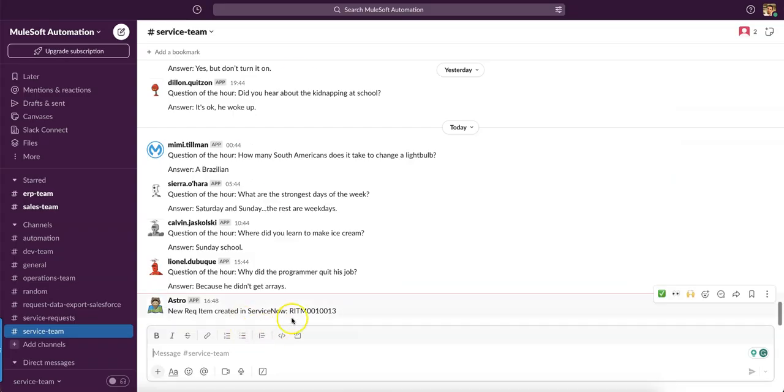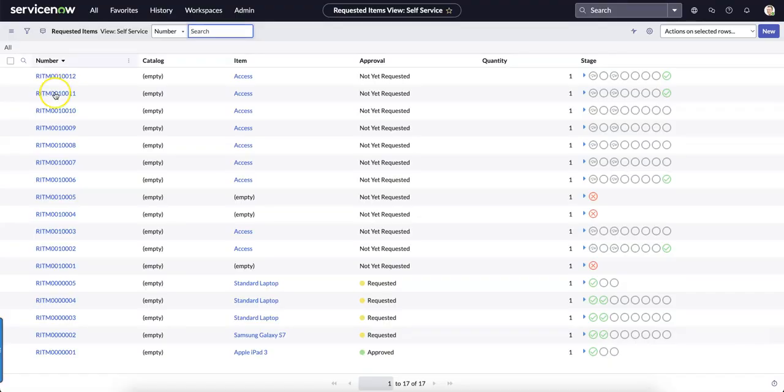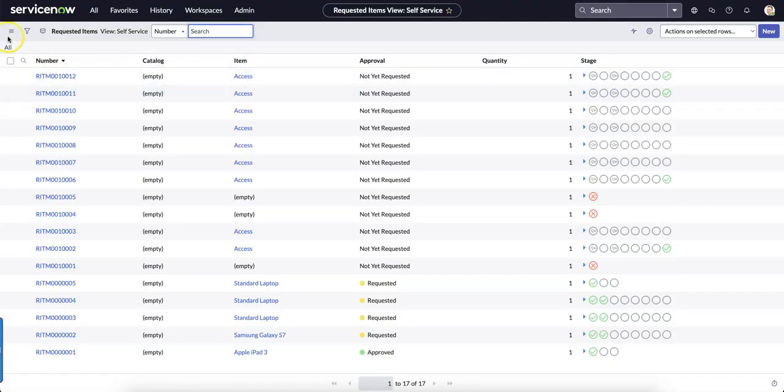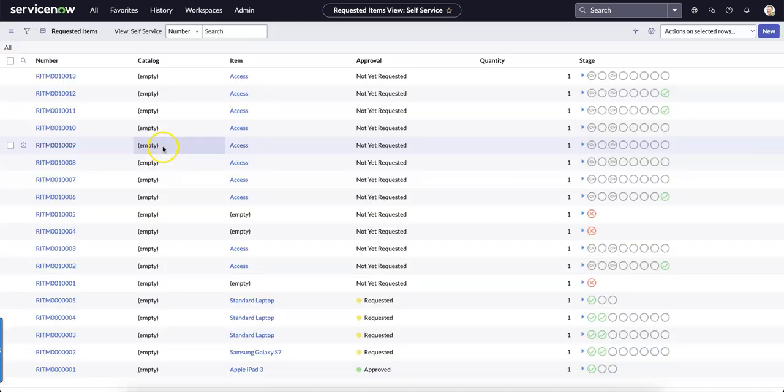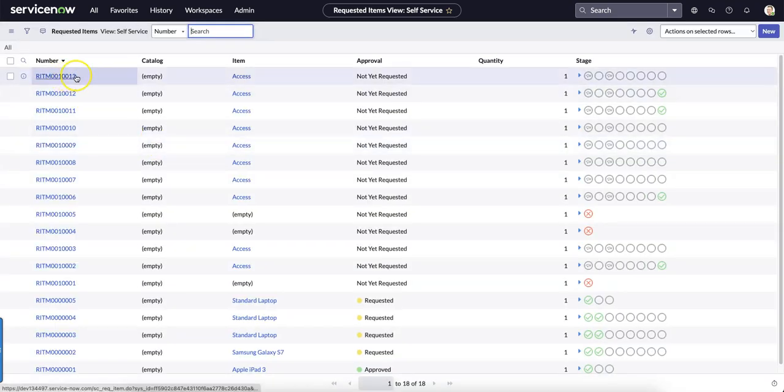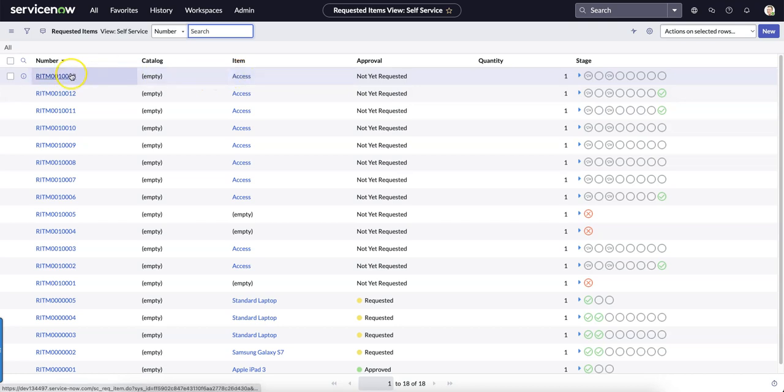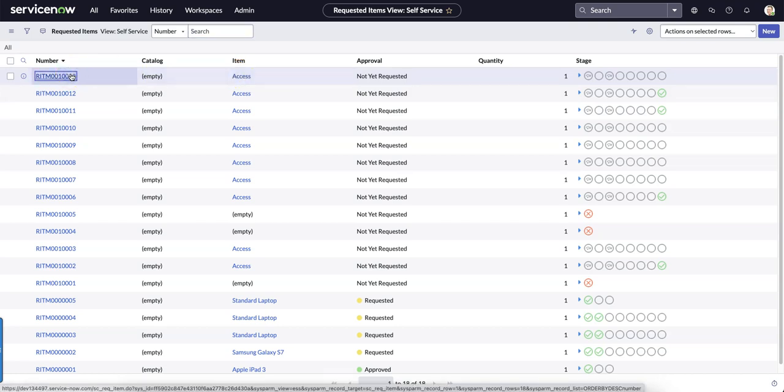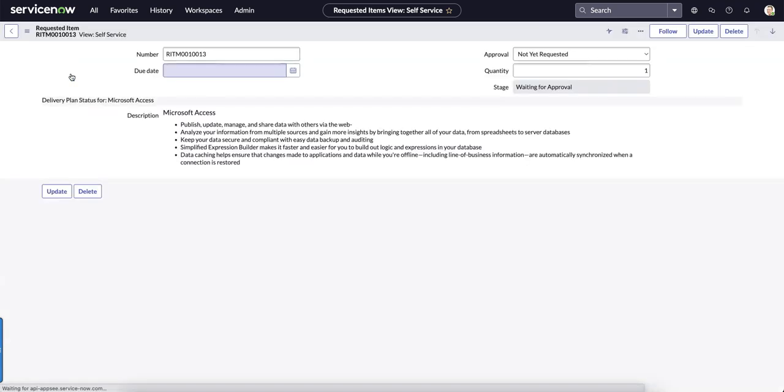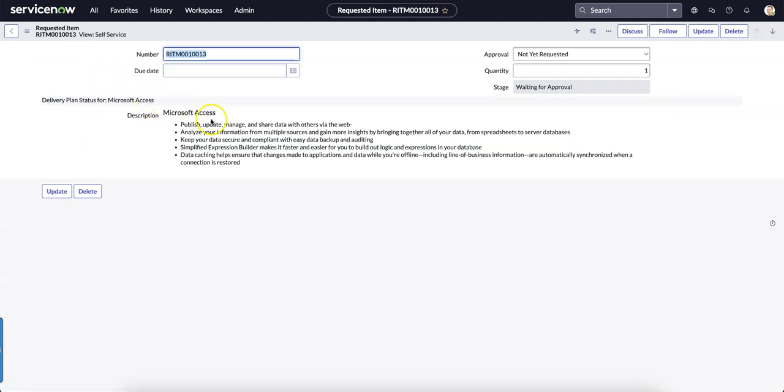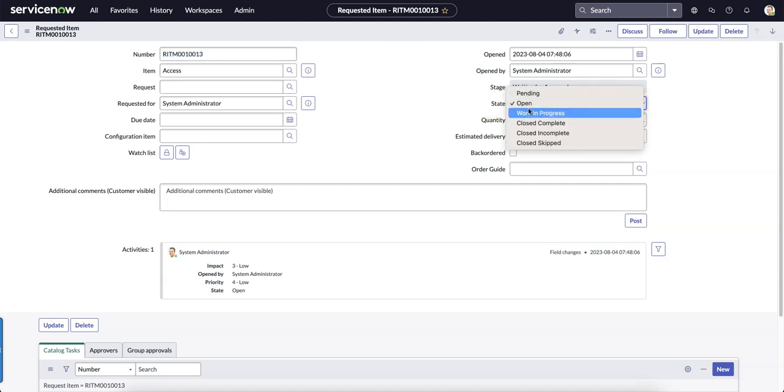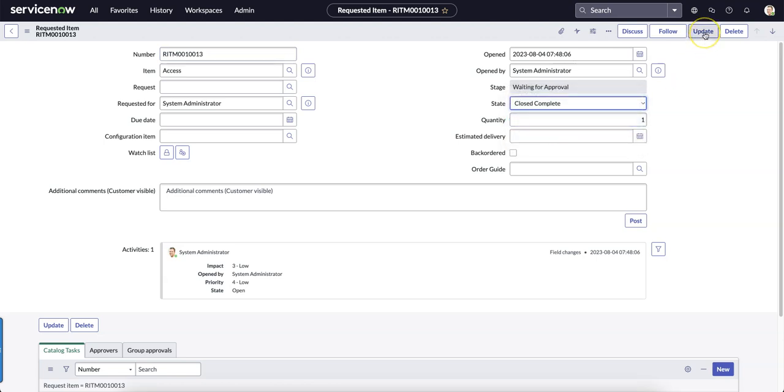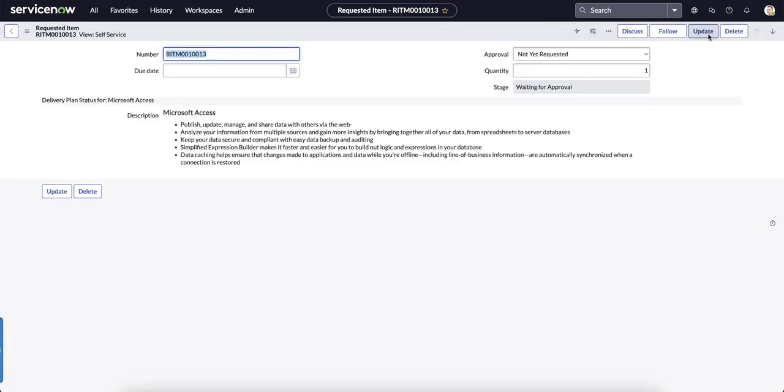Let me refresh it. Here it is. Let's take a look at that request. I'm not going for the approval process in ServiceNow. I'll just change the state to closed complete and click on update to execute it and send it to Salesforce.